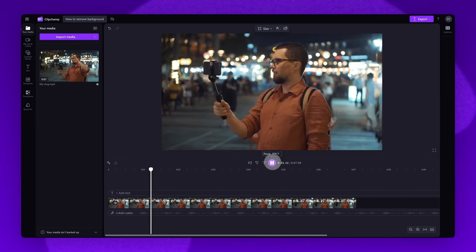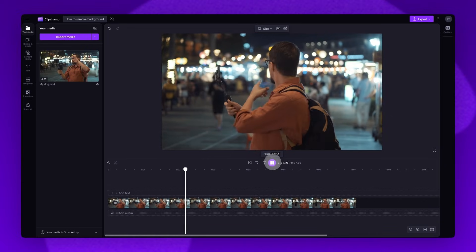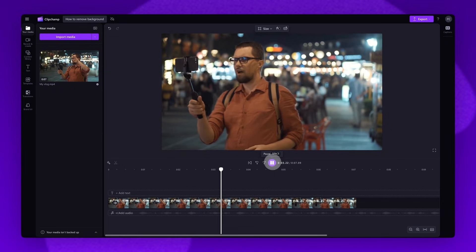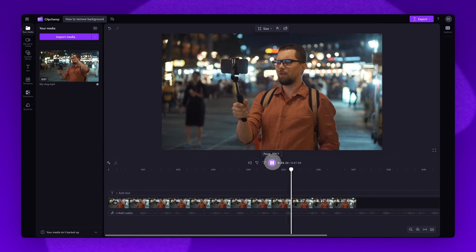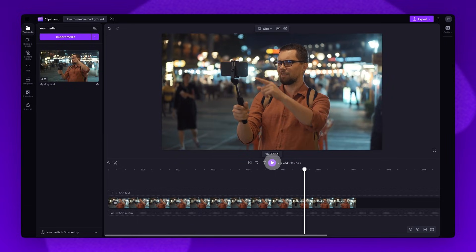Hey guys, we're out here in New York City. We're wandering around exploring. You can hear how noisy that background is, which completely ruins the video.